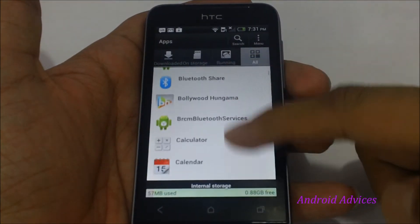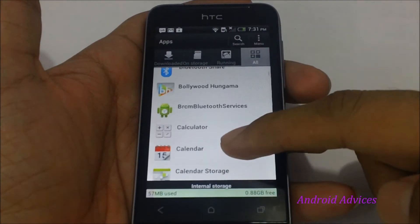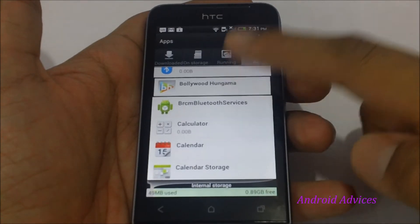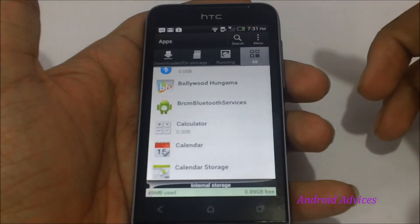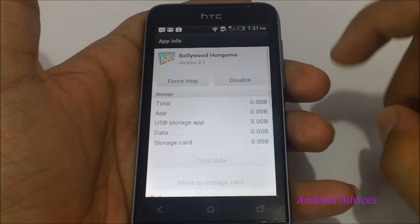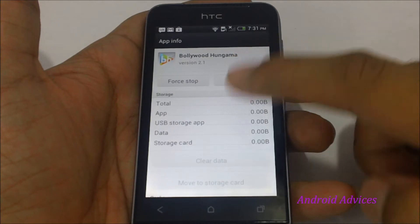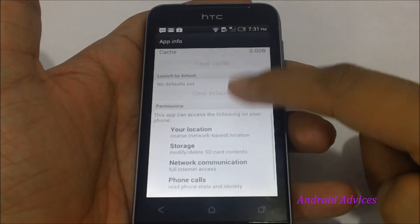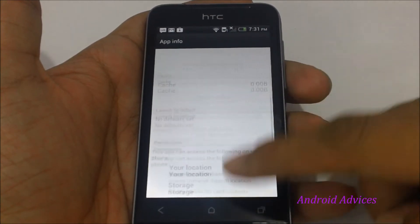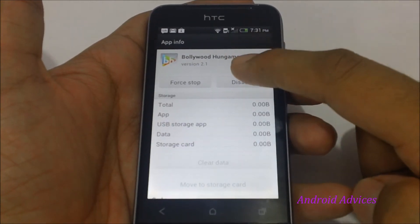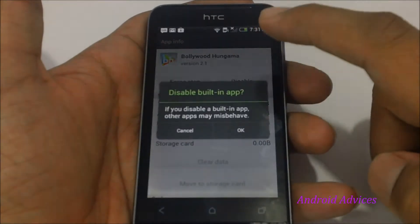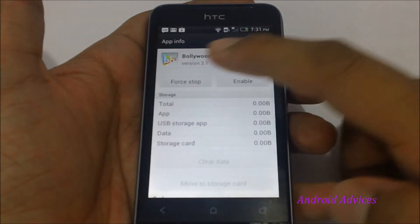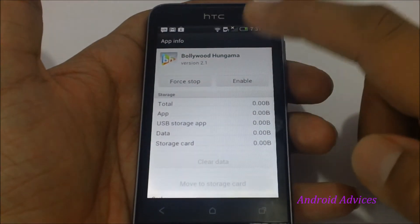Next, once you are in the All screen, you need to find the application which you would like to uninstall, like Bollywood Hungama. You can just disable it or else completely remove it. So let us first disable it and force stop it.